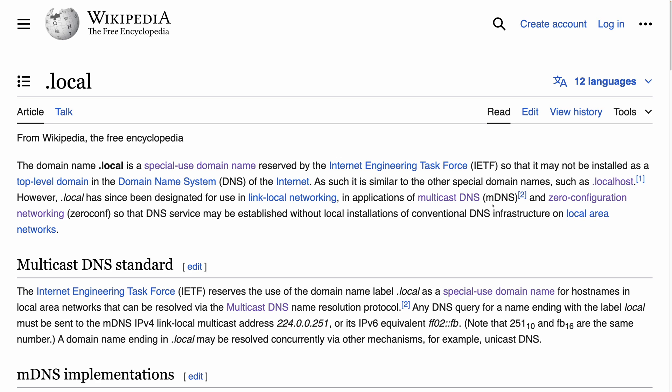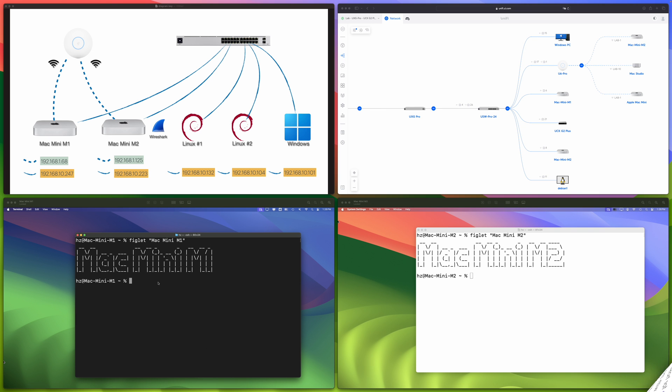By the way, this video is not about mDNS — if you're interested, you can search my channel for related videos. If you know why we need DNS, you can understand why we need dot local in a local network. As explained here, you don't need to install a conventional DNS infrastructure on your local network, yet you still get the benefit of local domain name resolution.